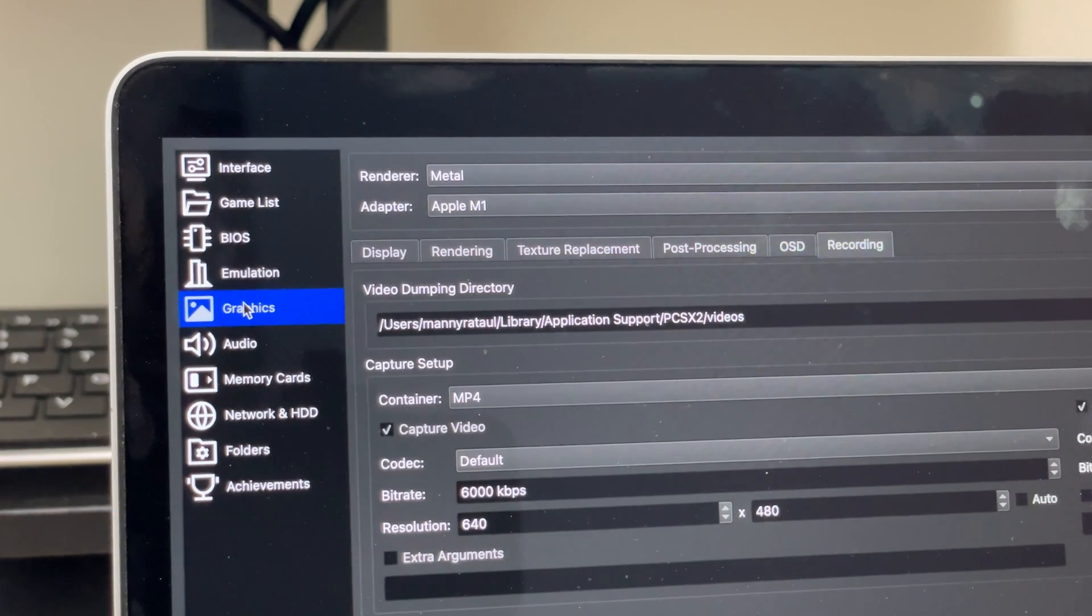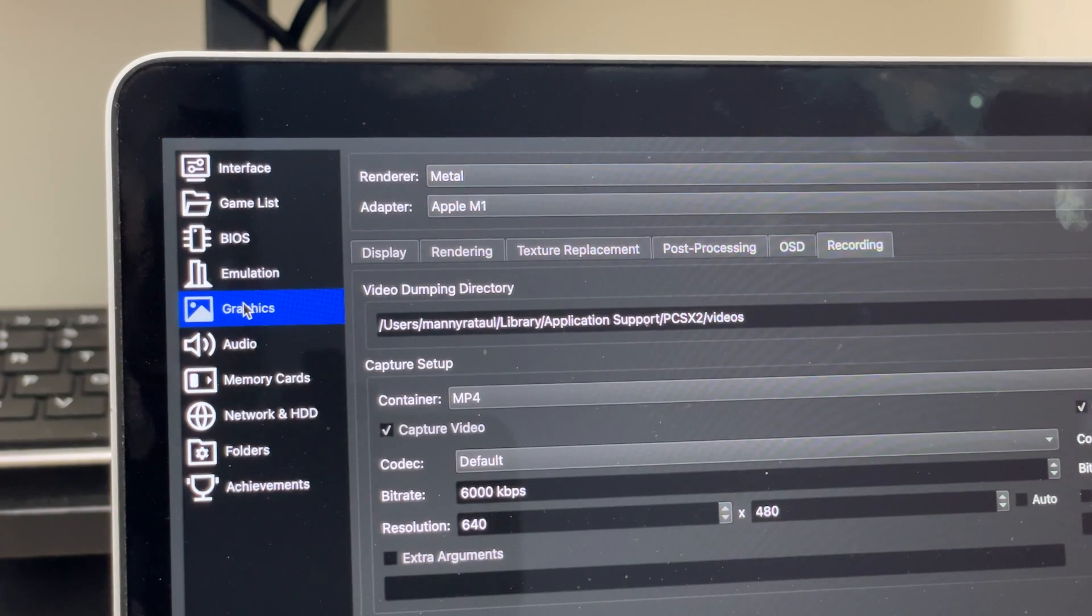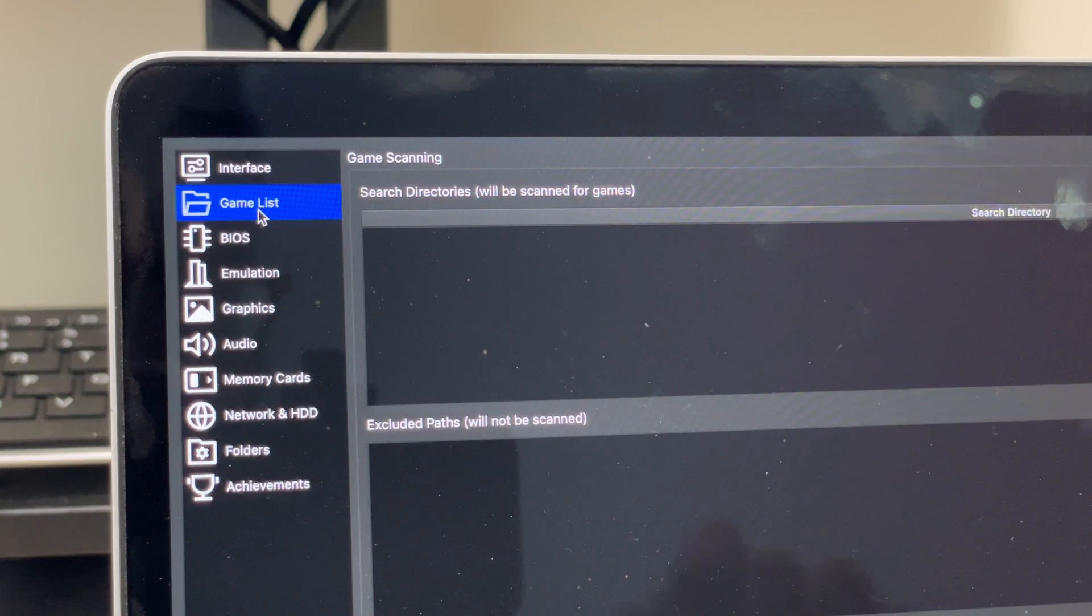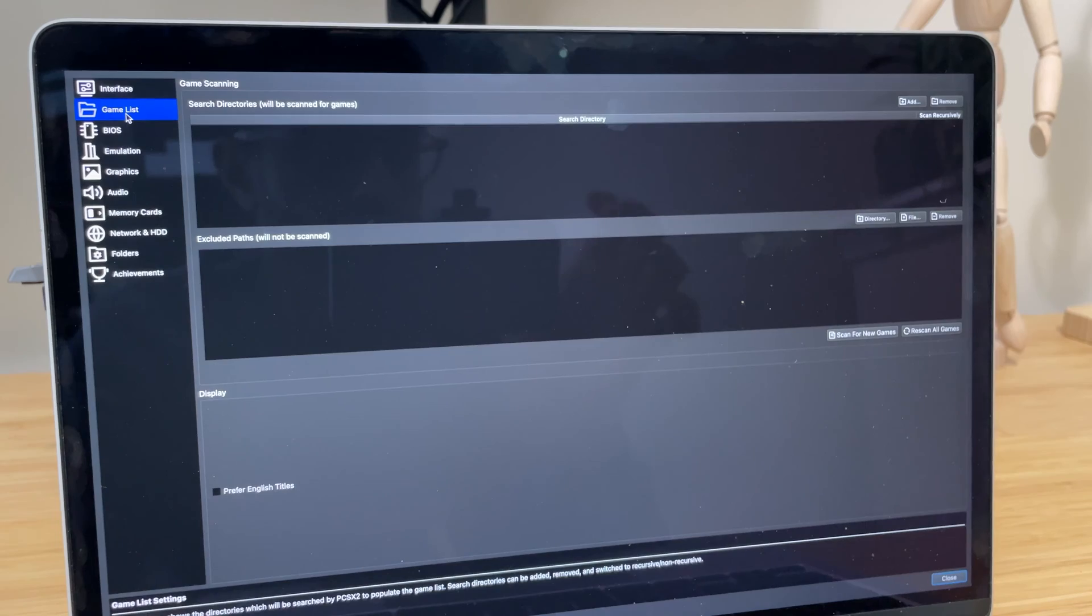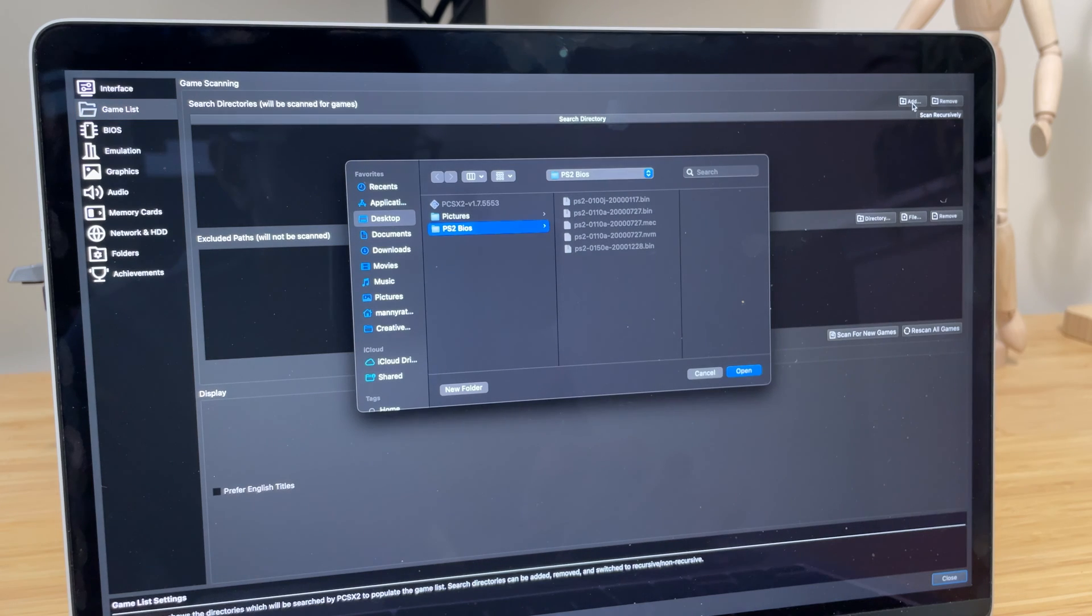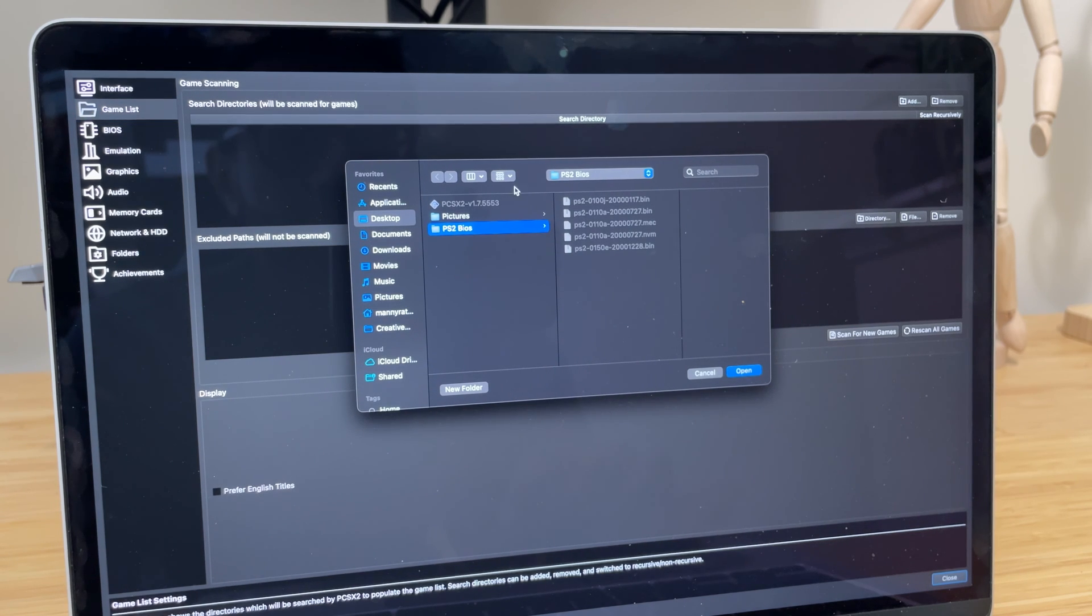The last step involves setting up your game library. To do this, go to the game list menu. From here, select the directory where you have your PS2 ROM saved. The emulator will automatically update the game list as you add more games to your directory.